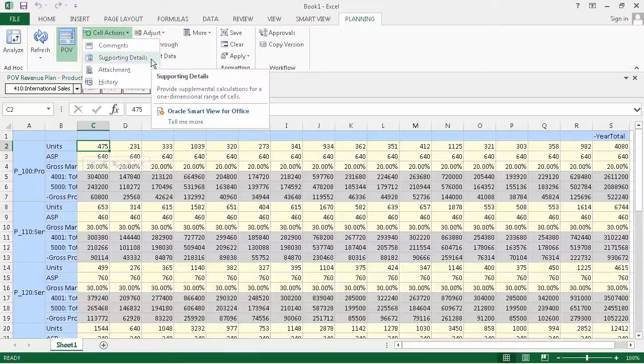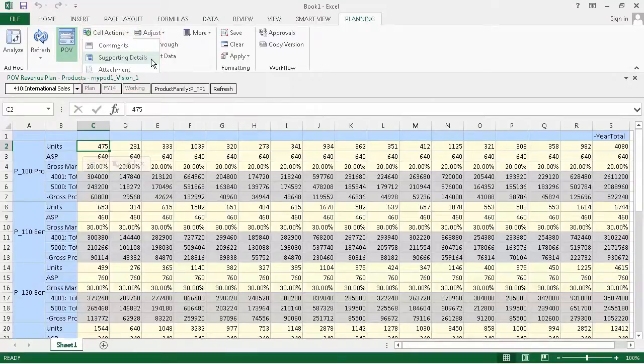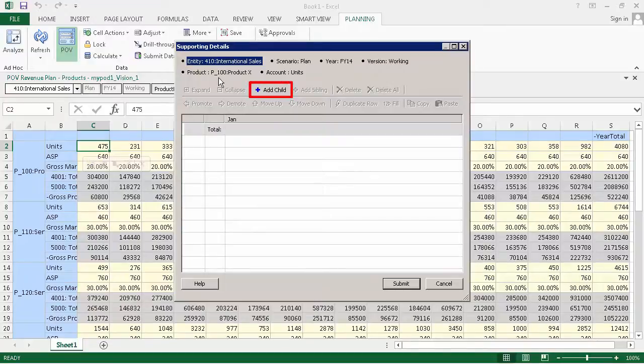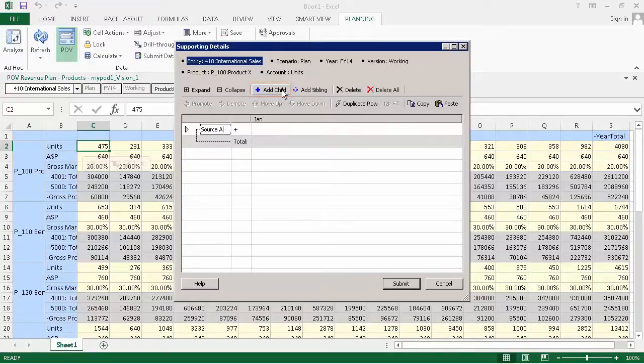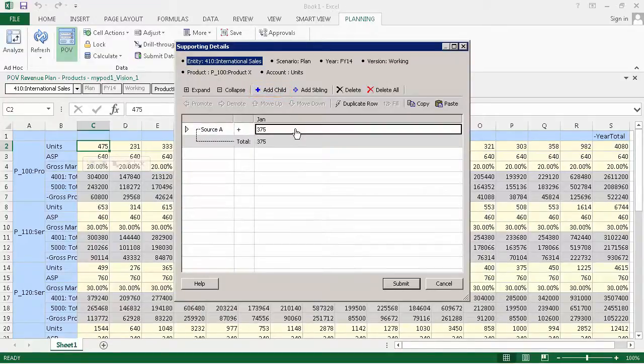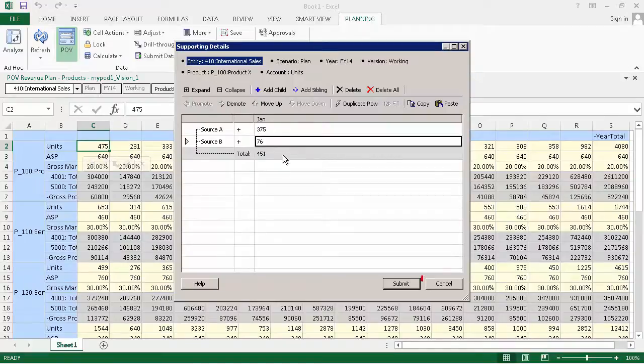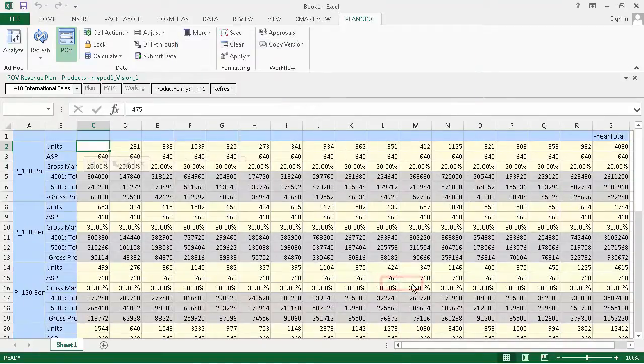I'll add supporting detail to cell C2. In the Supporting Details dialog box, you can enter child or sibling supporting details. Make sure you click Submit to save your entries.